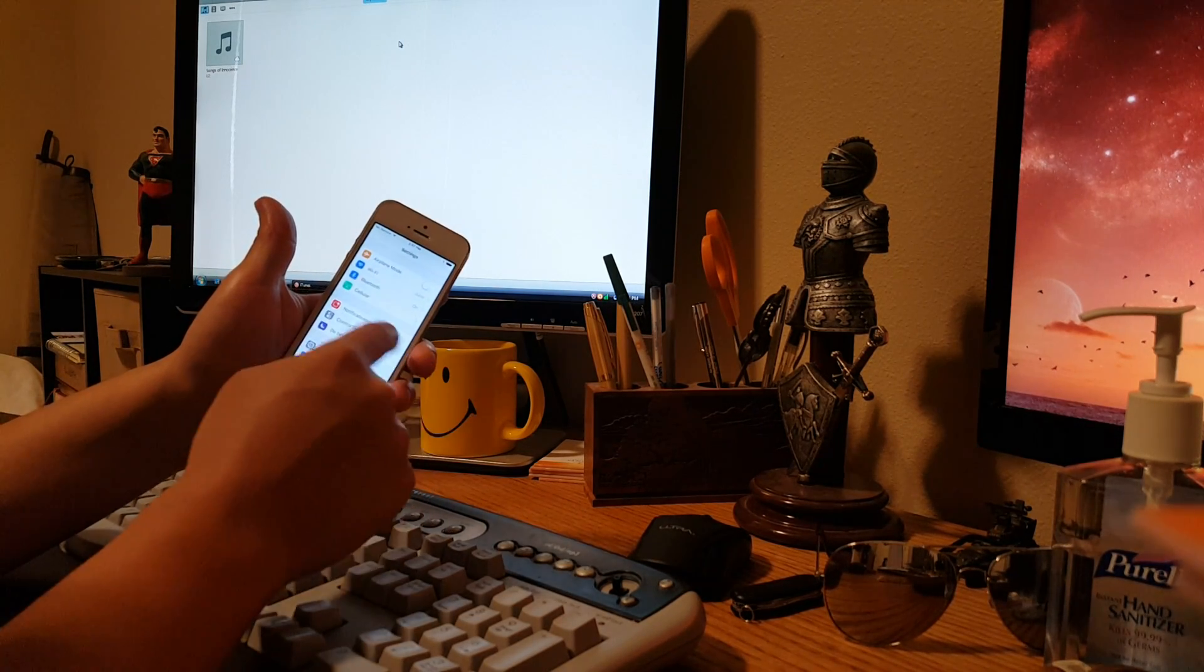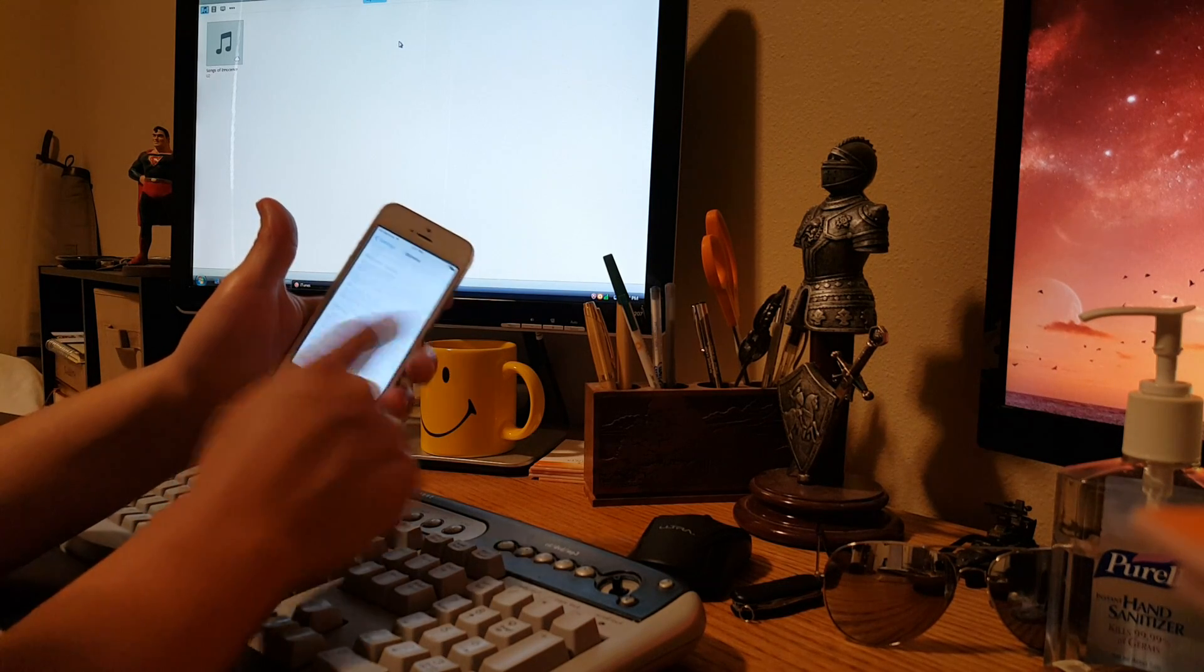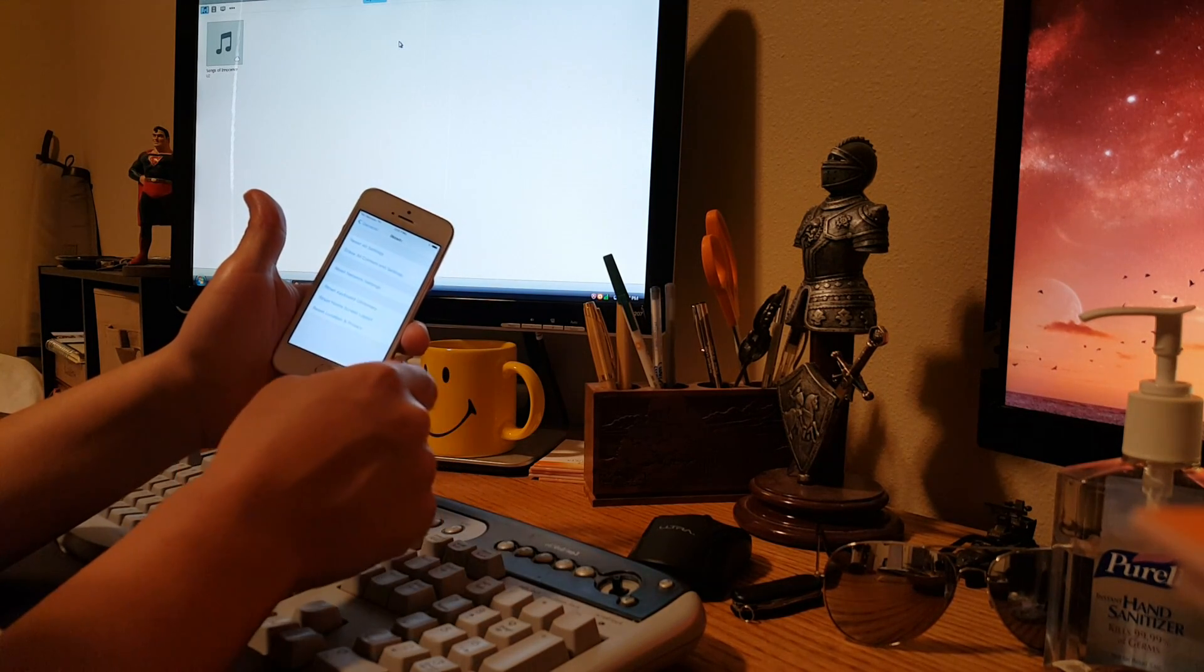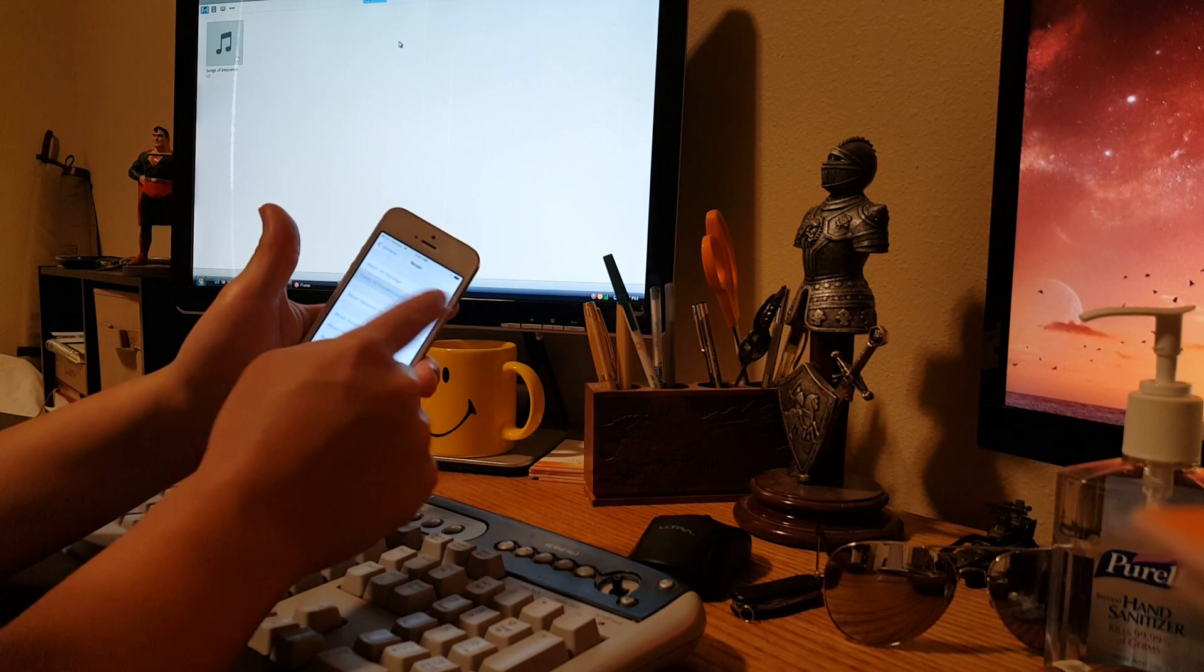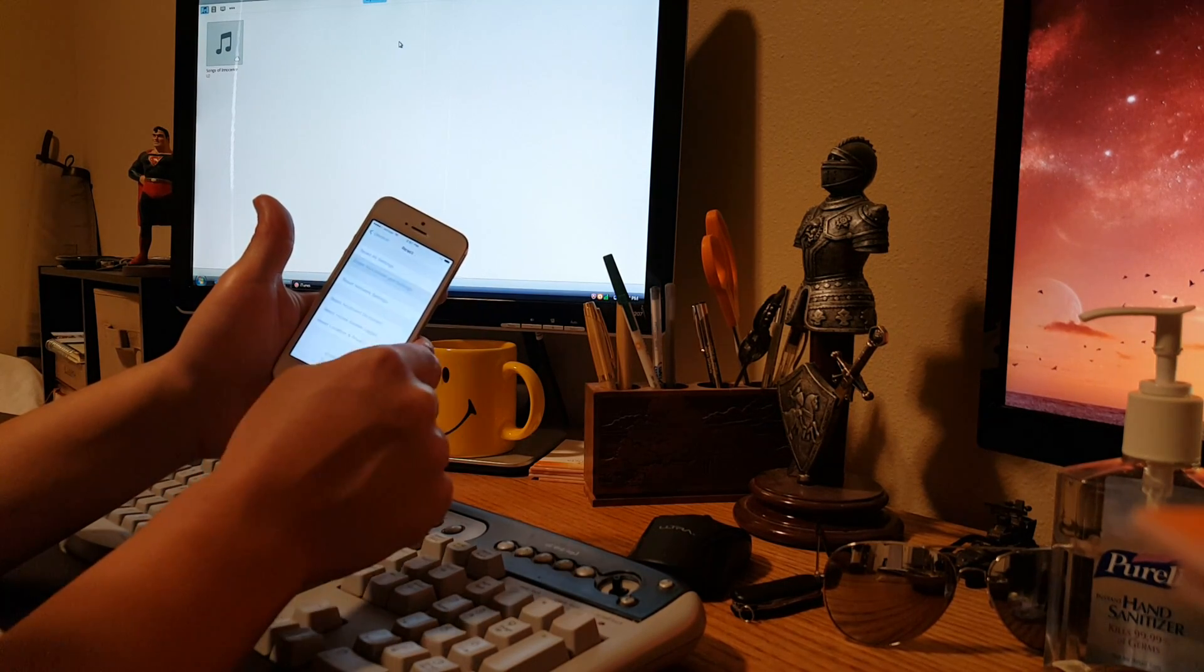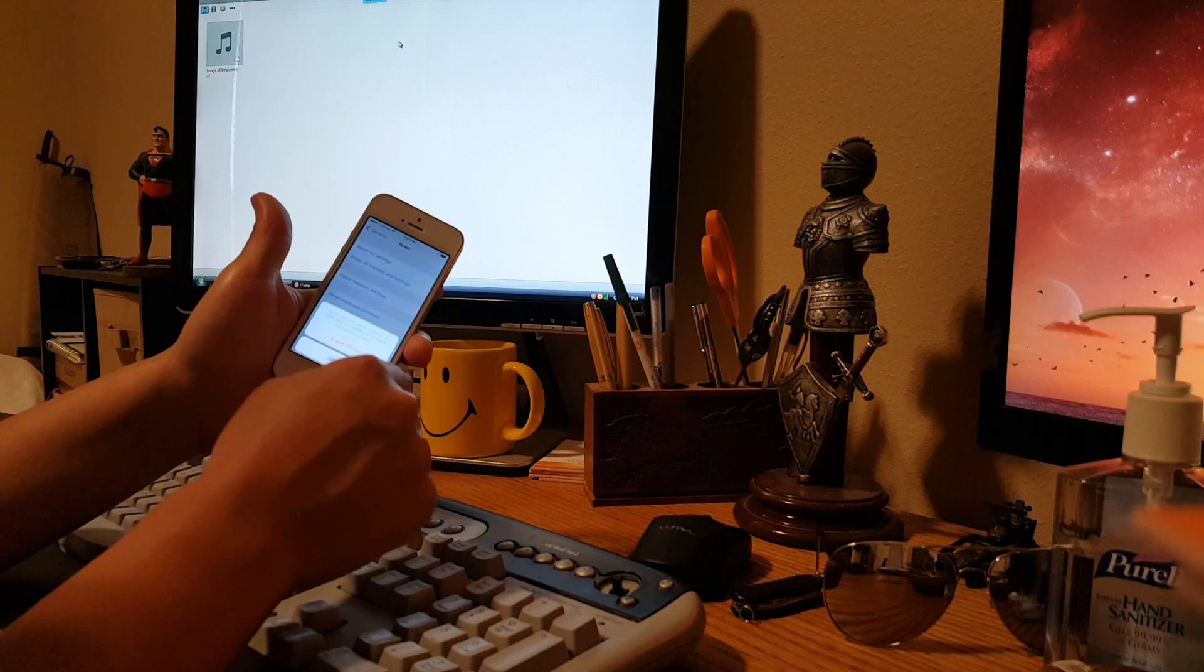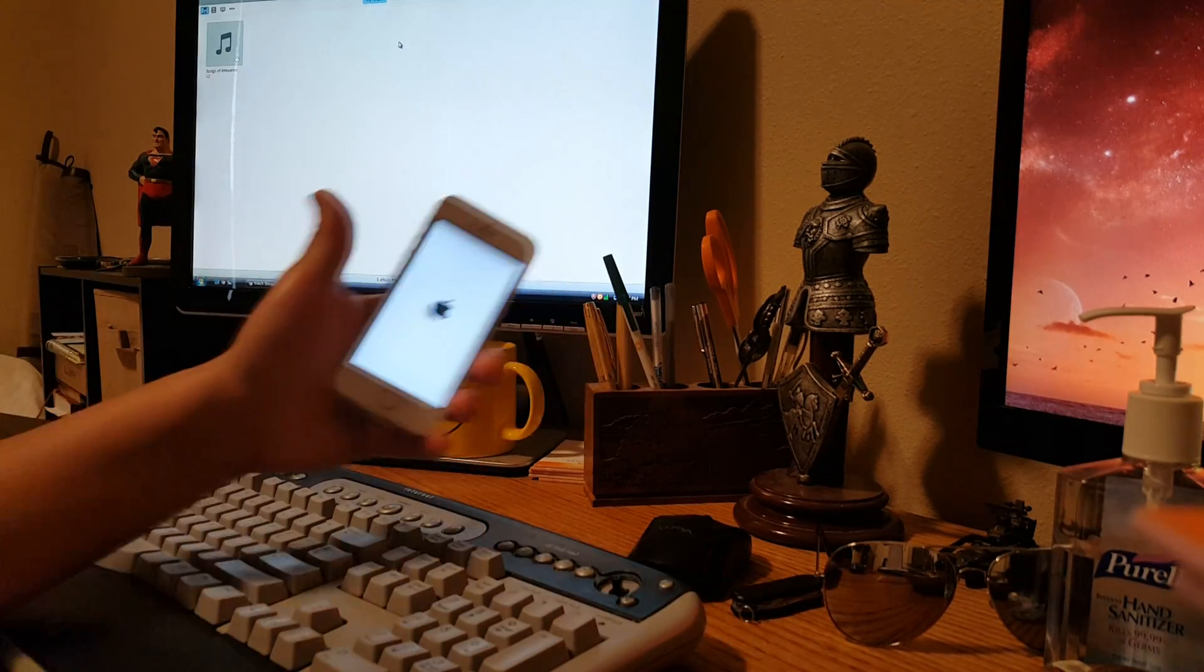So you go to settings, go to general, go to reset, and then erase all content and settings. That temp password you just created, you enter in, erase phone, erase phone, boom.